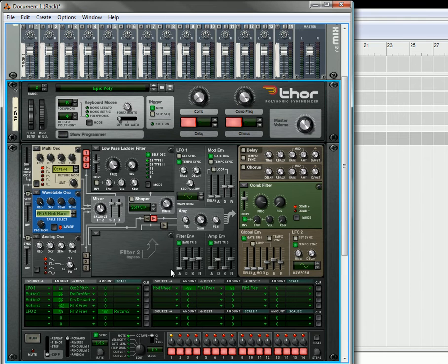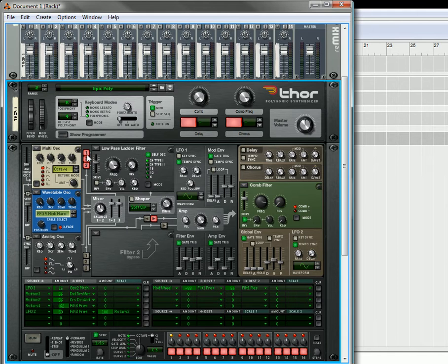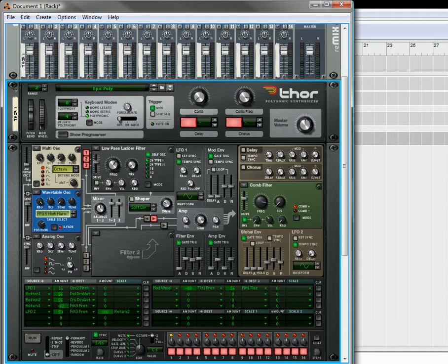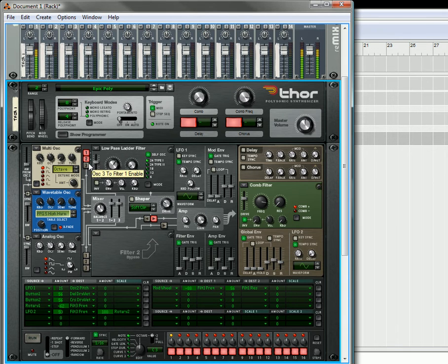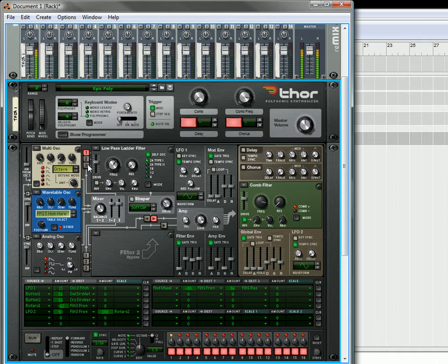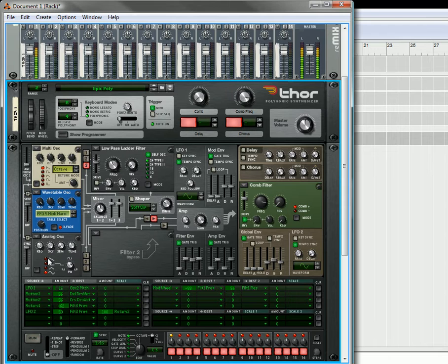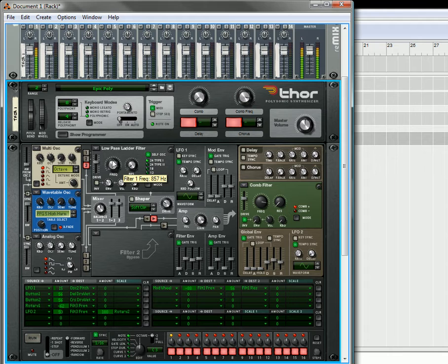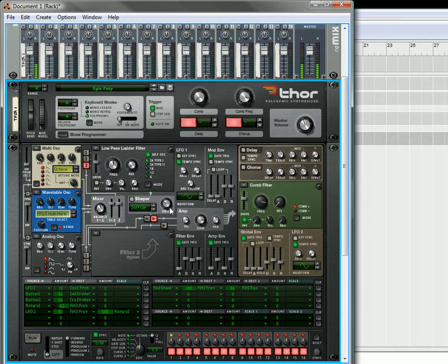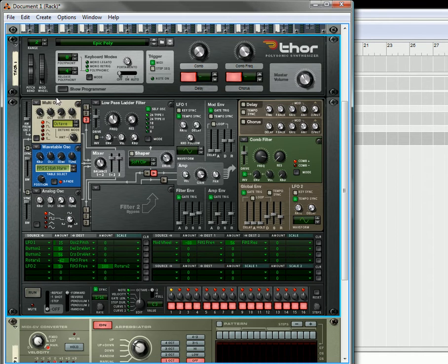Now what I'm going to do is, let's bring the filter frequency down a little bit. Okay, so that's the arpeggiator at work.